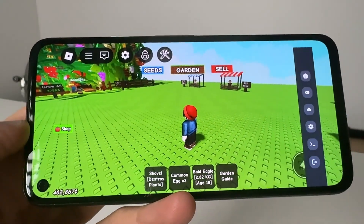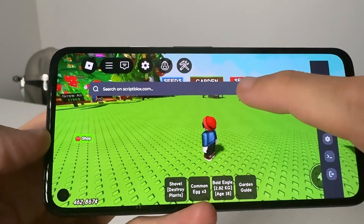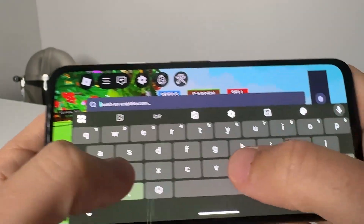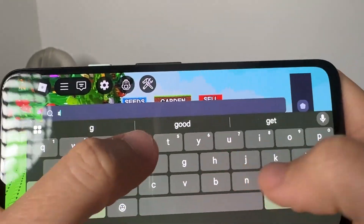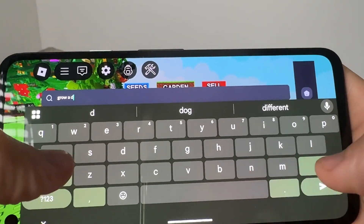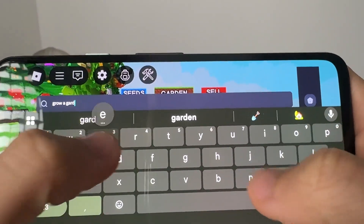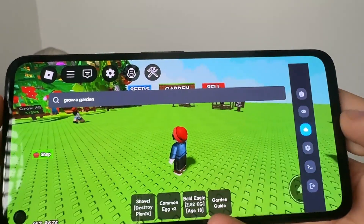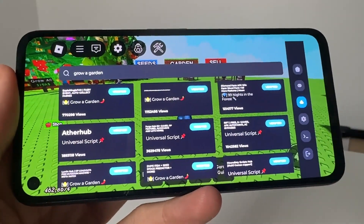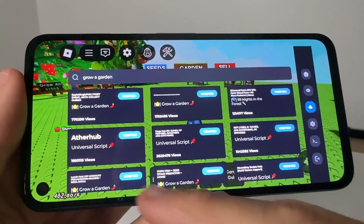What you can do with Delta Executor is come over here, go to search, and go to any server you want. Say you're on Grow a Garden — you type in Grow a Garden, press Enter, and this is going to come up with all the scripts that we can go ahead and use on the Grow a Garden server.